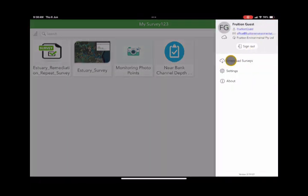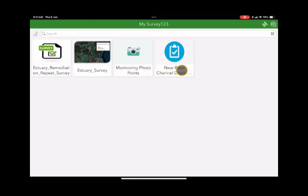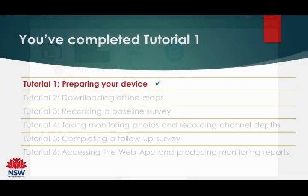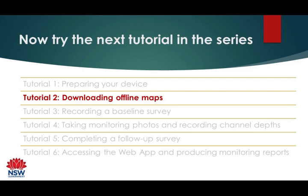Downloading the surveys will allow you to access those apps from Field Maps, which is essentially what we want to do. You can see that the Esri survey connection — monitoring photo points, near bank channel depths, and the repeat surveys — are all there. You'll never access them through Survey 123 directly; they'll always be accessed through Field Maps. You've now completed tutorial number one. Maybe it's time to try downloading offline maps next.